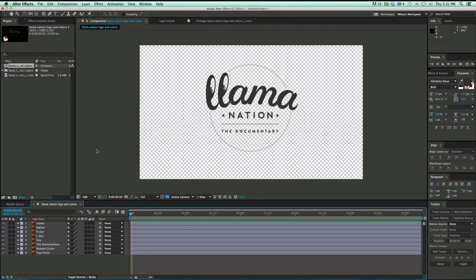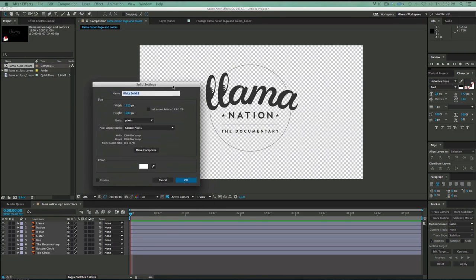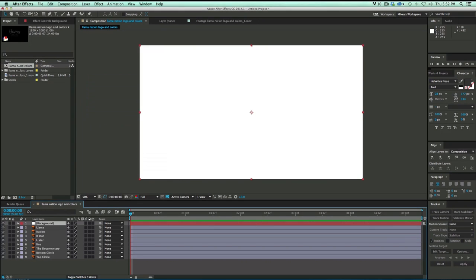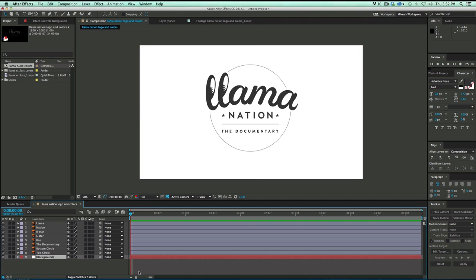First thing I want to do is add a new white solid to the background. I want to just put this on white. So that's Command Y or Control Y. We'll open a new solid. Give it a name. Background will do. Make sure it's comp size and white. And let's throw it down to the very bottom.